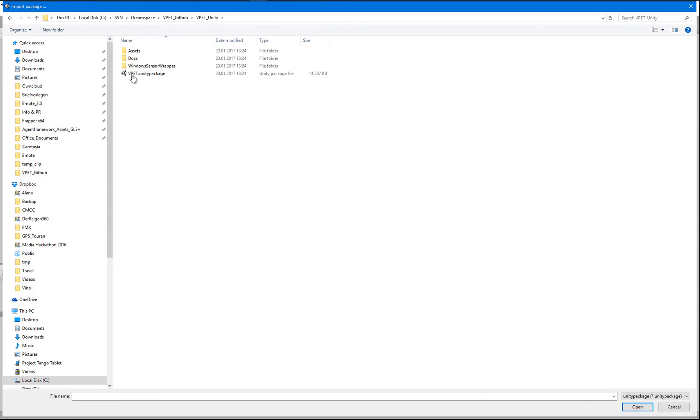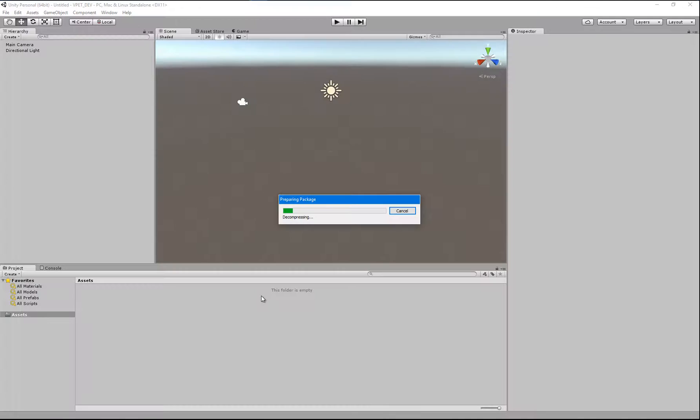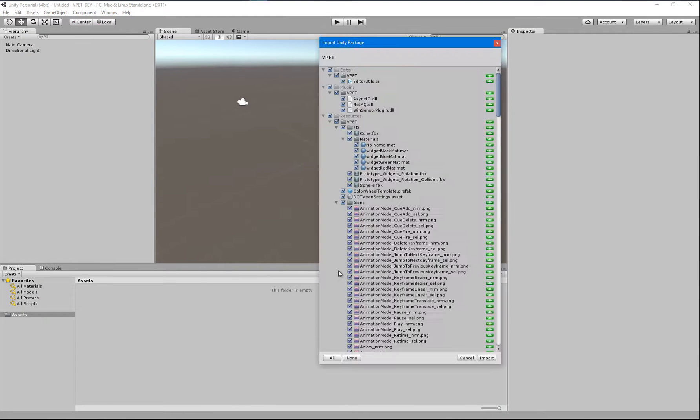We're going to ignore the update information and we'll import a custom package that you can find in your repository checkout. We'll import VPAT Unity, VPAT Unity Package, and we're going to import just with the default settings.